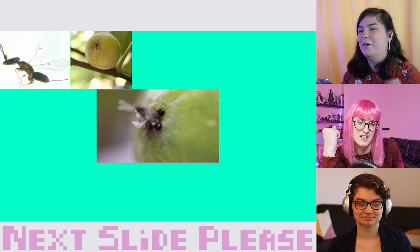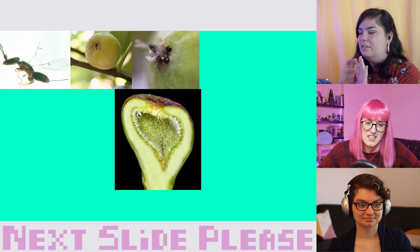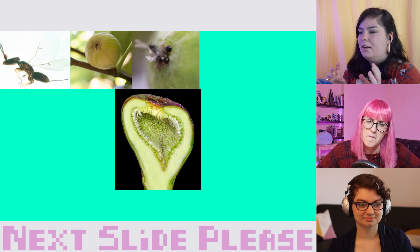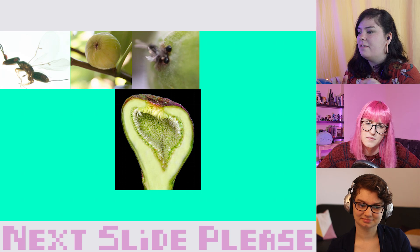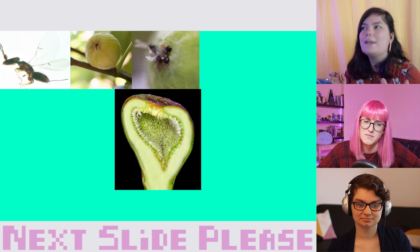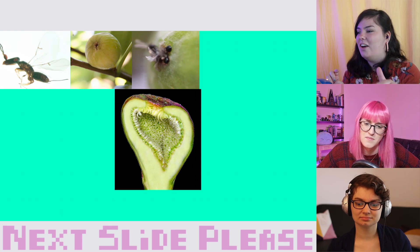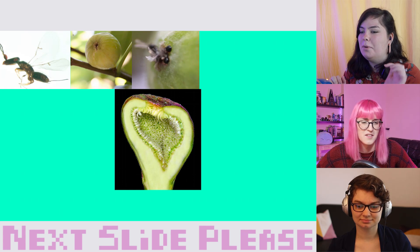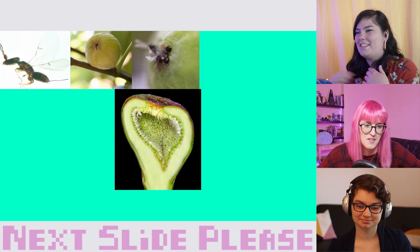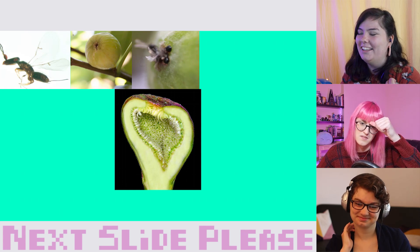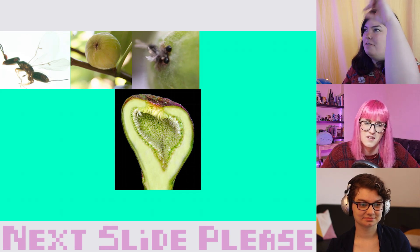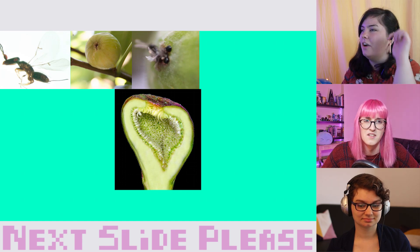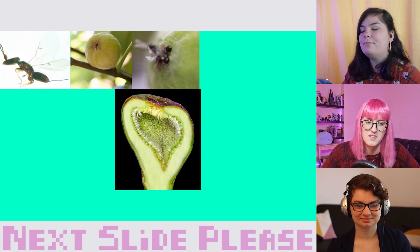Once the wasp has entered the fig, it can't leave again — the entrance closes over with sticky sap to prevent more insects from entering. Inside the fig there is a ring of male flowers circling the ostiole, which will mature and produce pollen. The rest of the hollow space is lined with female flowers. The female wasp is there to lay her eggs inside those female flowers, pushing her ovipositor — a little spike on her abdomen — into the style of the flower and depositing eggs directly into the ovary.